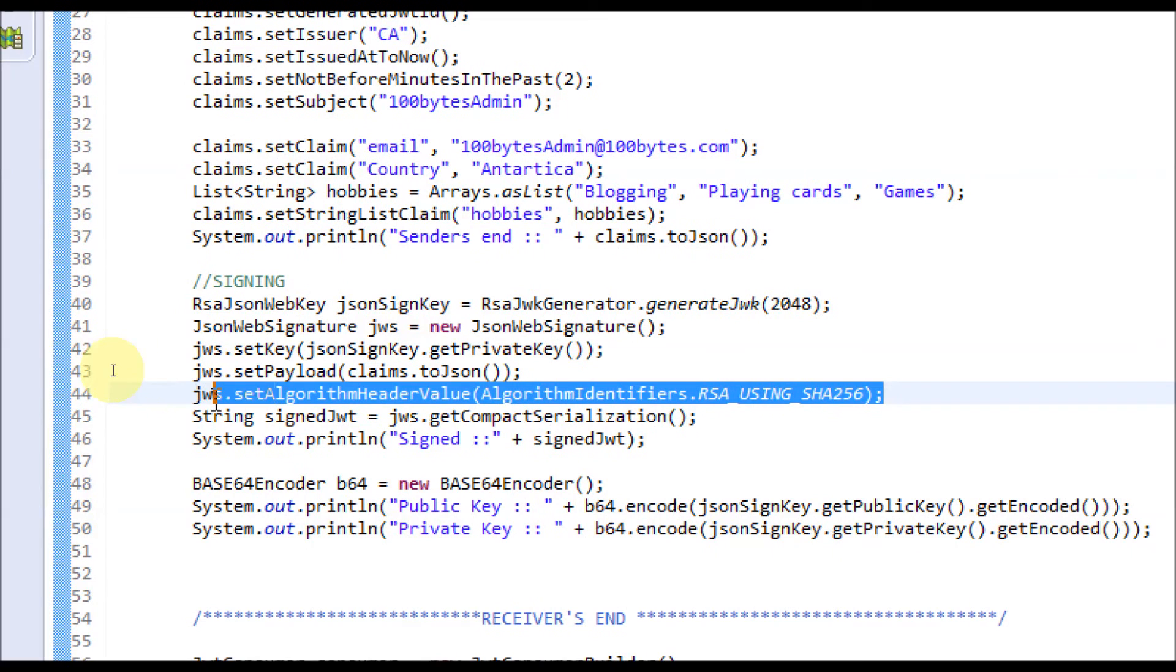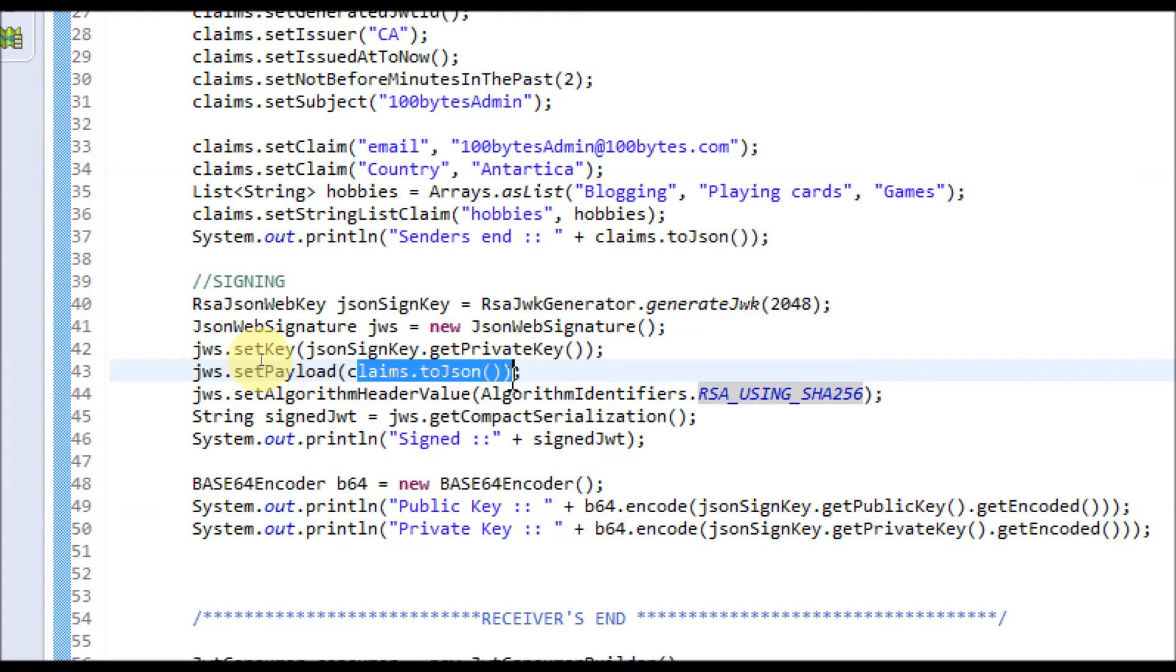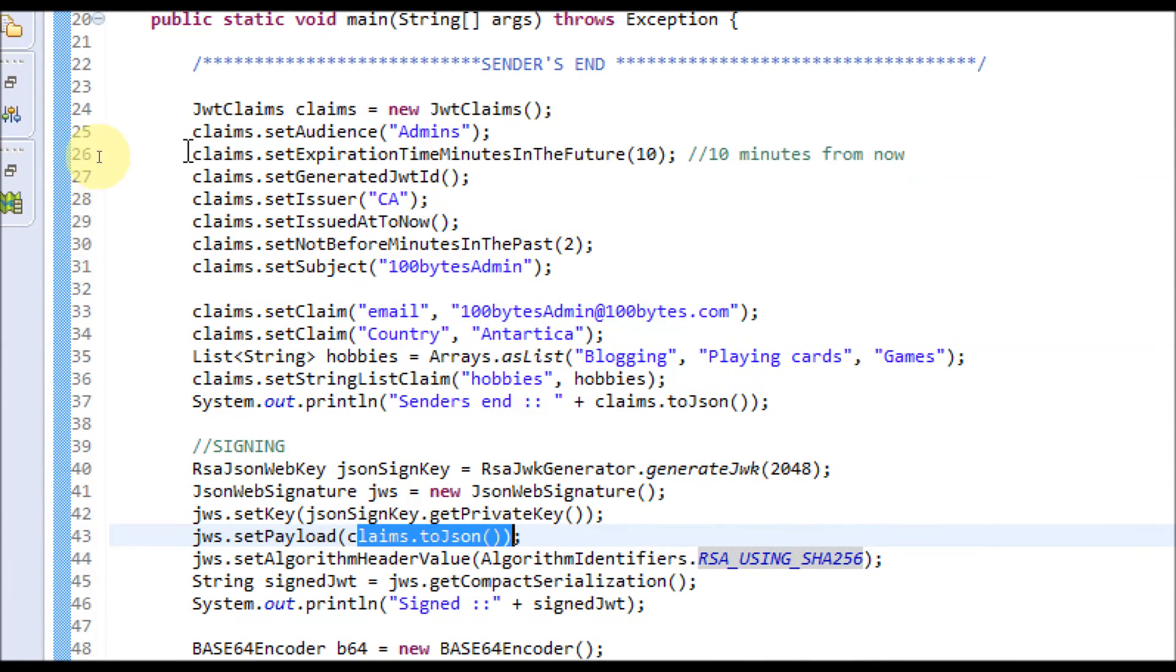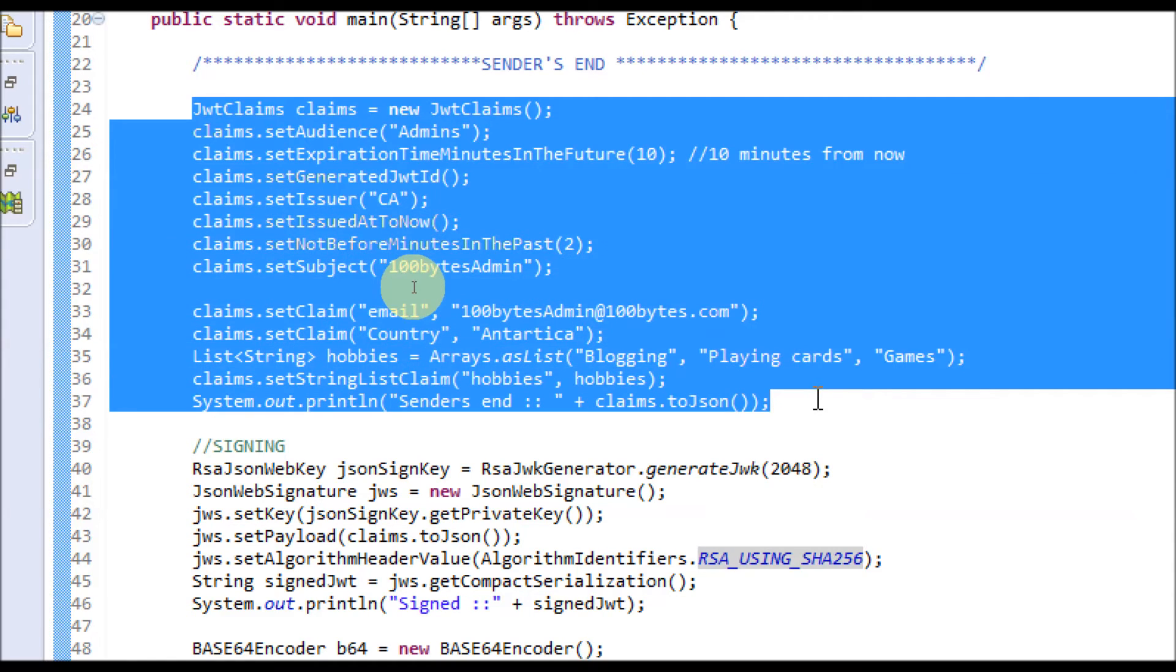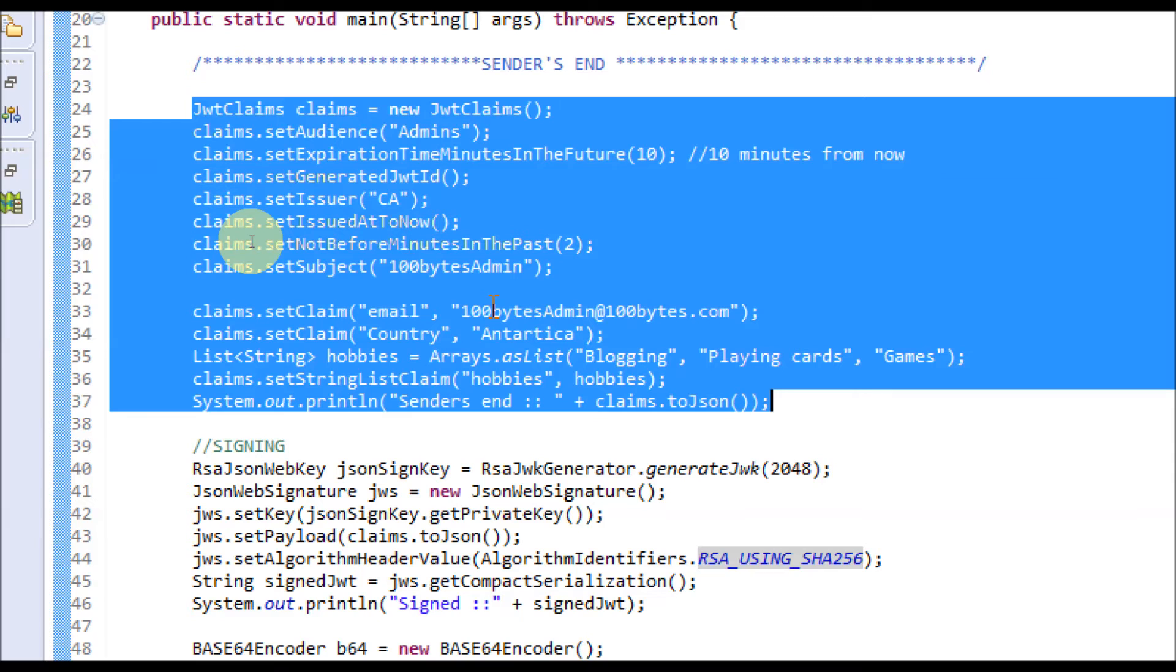We are setting everything, but we have to set the claims payload. The payload is claims.toJson. The claims we created in the top of this program—admin, CA, and all those things—will form as part of the claims.